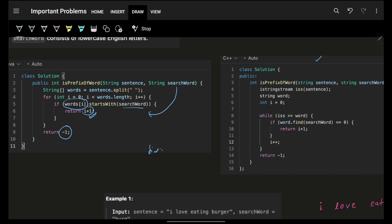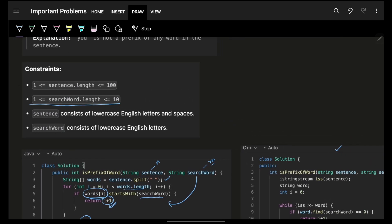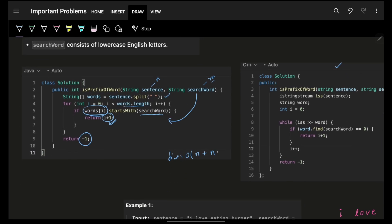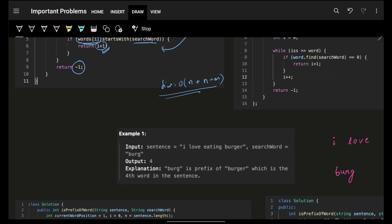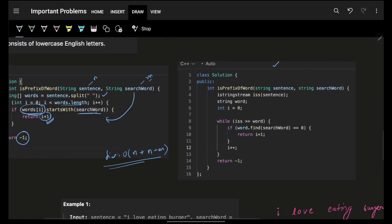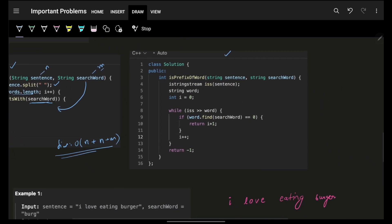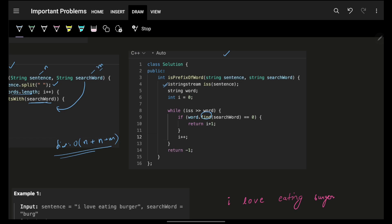The time complexity here: splitting the entire sentence is O(N) where N is the sentence length. Let's say the search word length is M. To iterate over all words, their combined character length is also N in total. So in the worst case we iterate over N characters, and the search word contributes at most a plus M. This approach is clean and simple. Python has a built-in startsWith; C++ uses string stream for splitting.